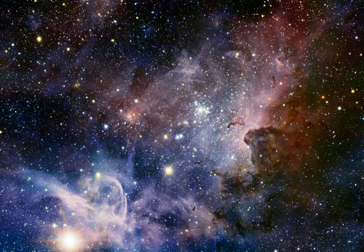Astronomy is the science of celestial objects and phenomena that originate outside the Earth's atmosphere. It is concerned with the evolution, physics, chemistry, meteorology, and motion of celestial objects, as well as the formation and development of the universe.